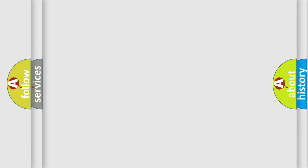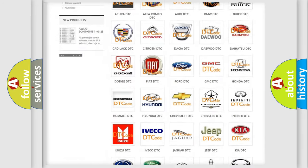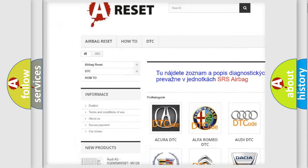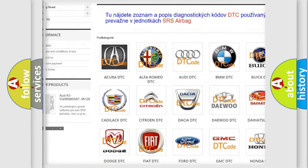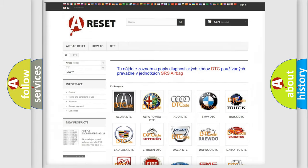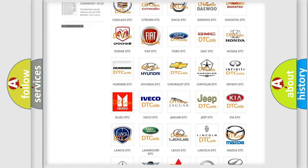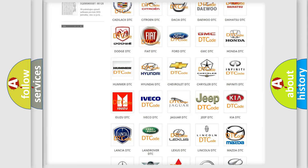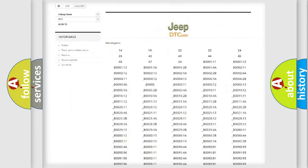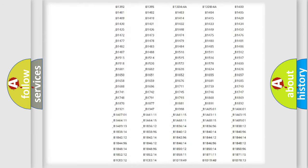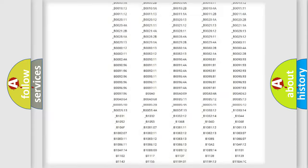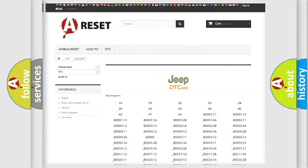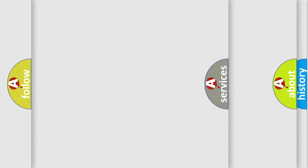Our website airbagreset.sk produces useful videos for you. You do not have to go through the OBD2 protocol anymore to know how to troubleshoot any car breakdown. You will find all the diagnostic codes that can be diagnosed in Jeep vehicles, also many other useful things.